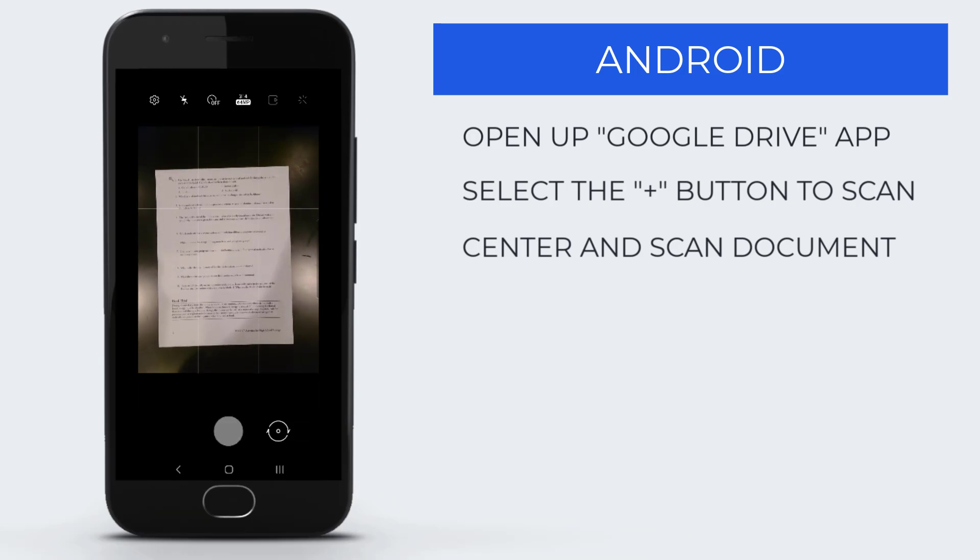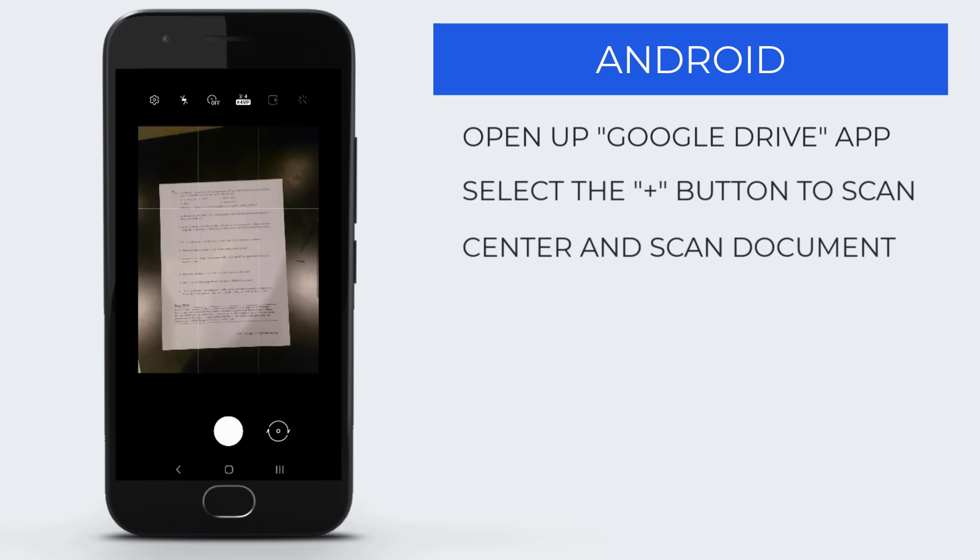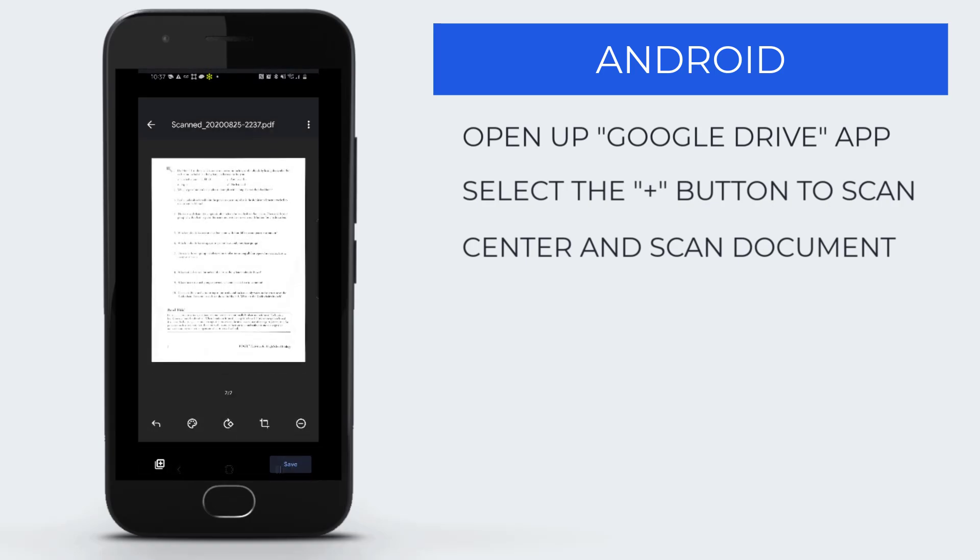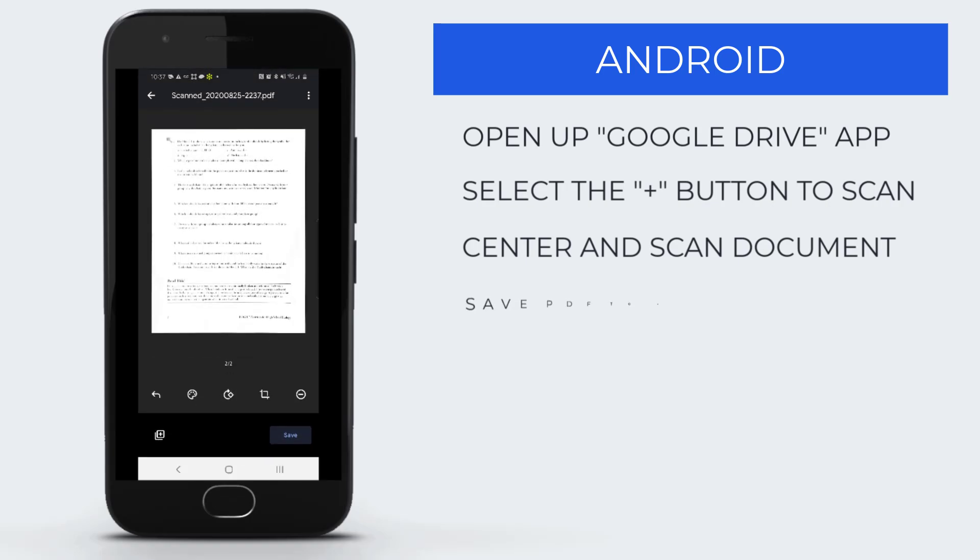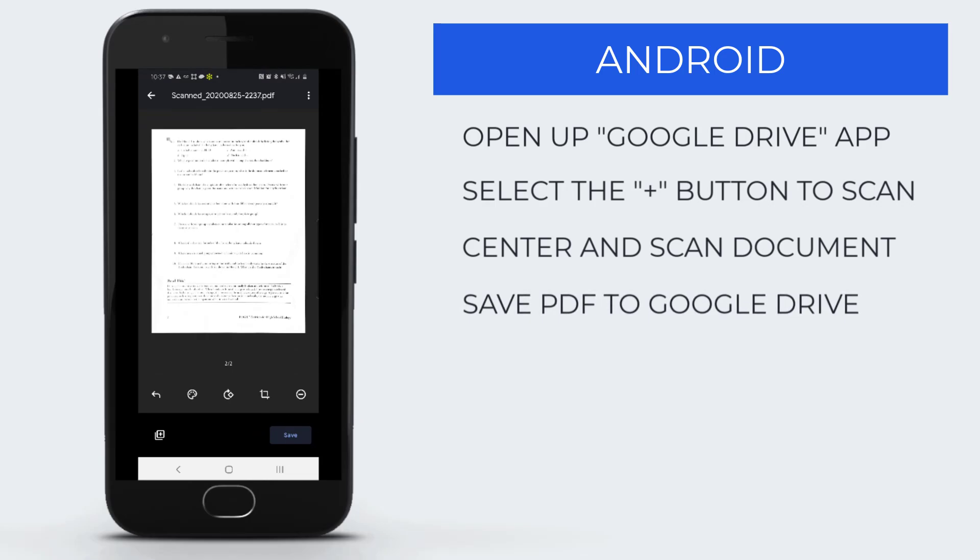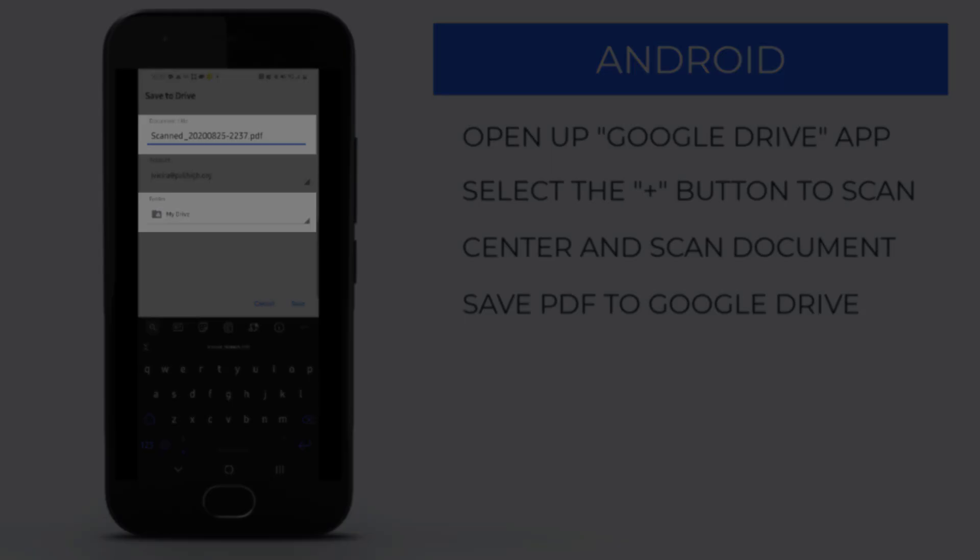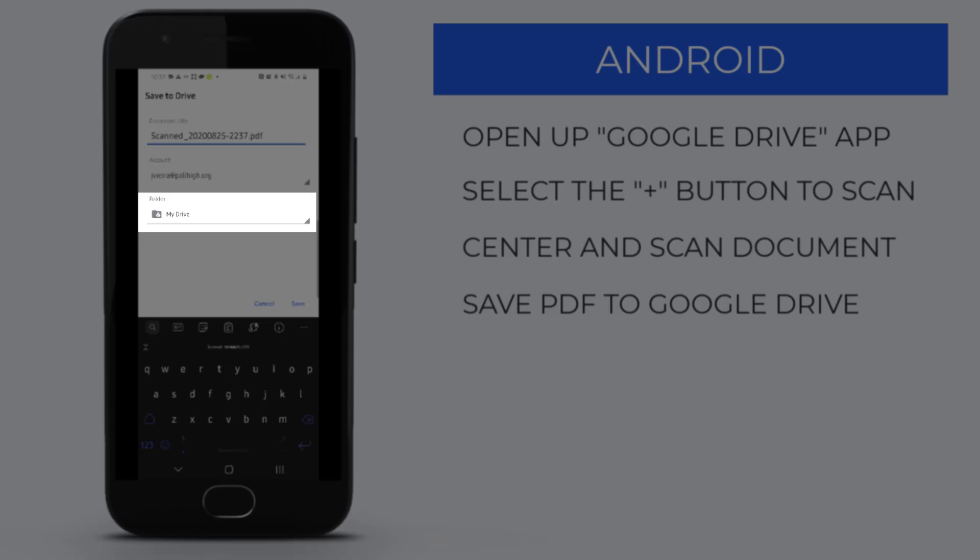Save the document. As it saves, you can change the name of the PDF and the location in your Google Drive. Hit Save.